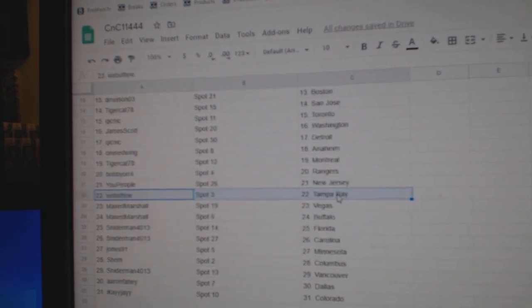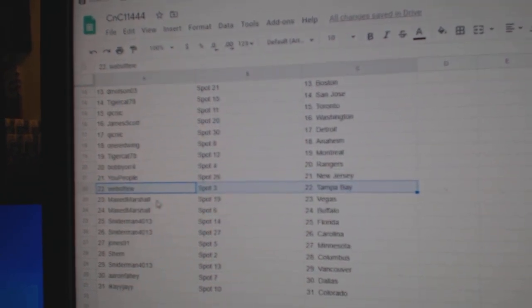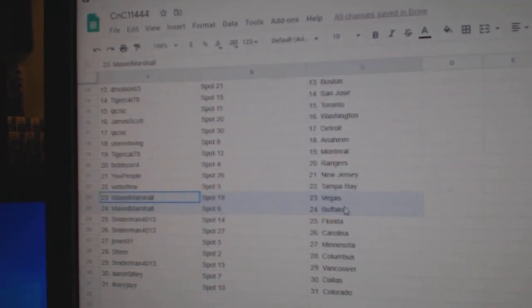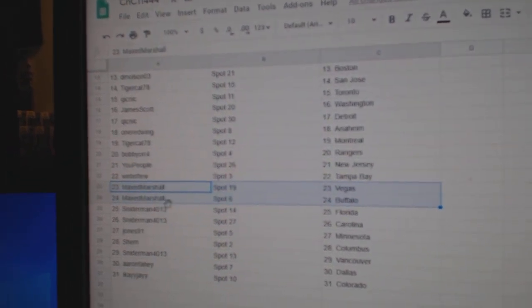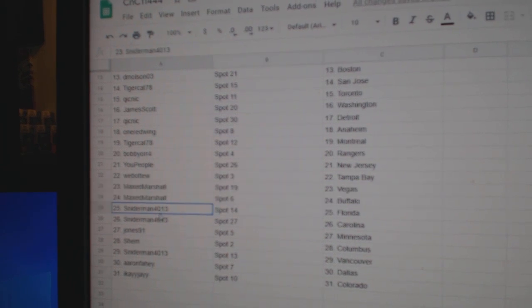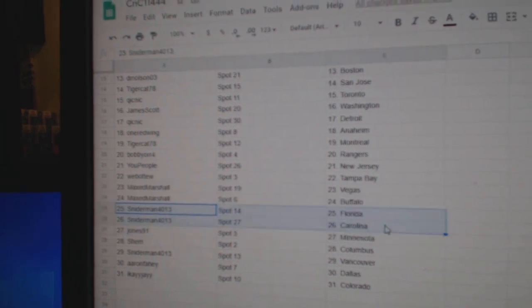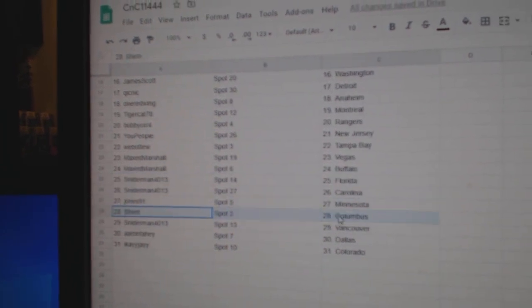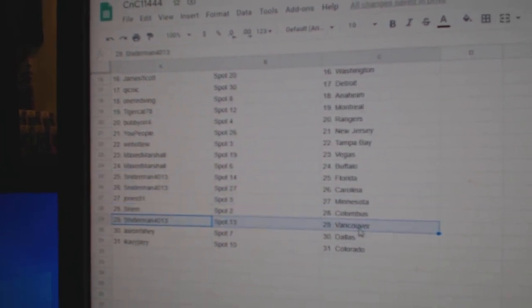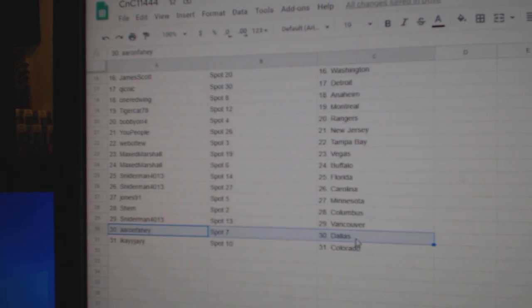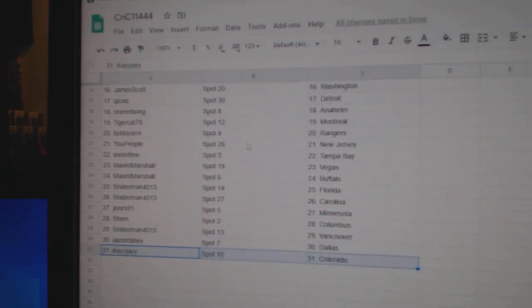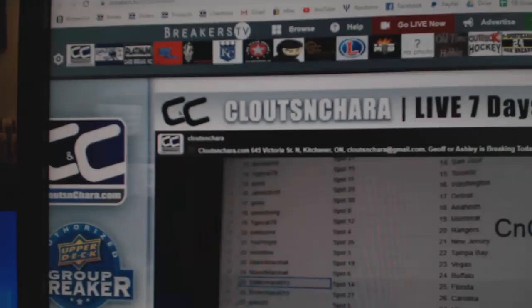U People New Jersey, Webble to Tampa, Max has Vegas, Buffalo, Snyder's got Florida, Carolina, Jones Minnesota, Shem Columbus, Snyder Vancouver, Aaron Dallas, and IK Colorado.